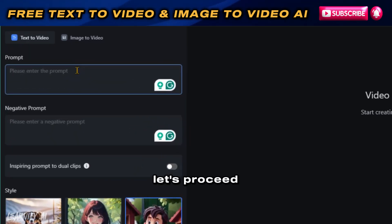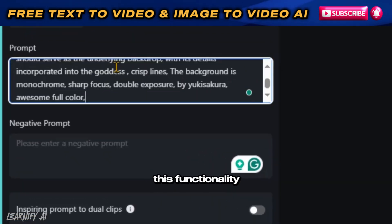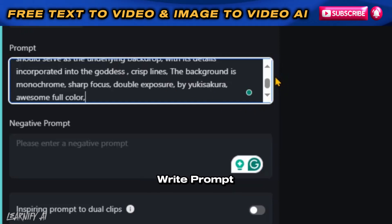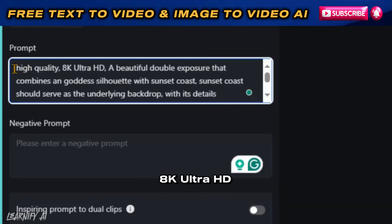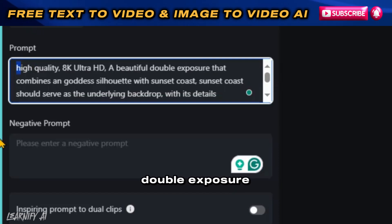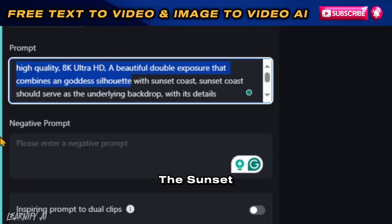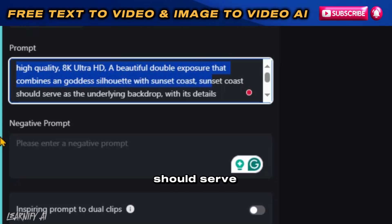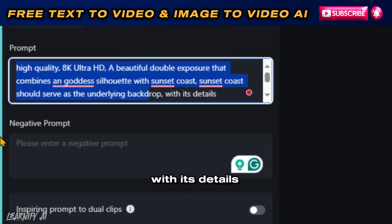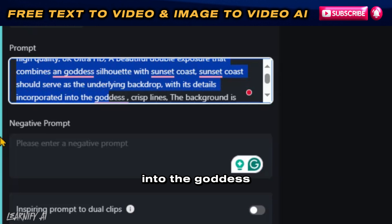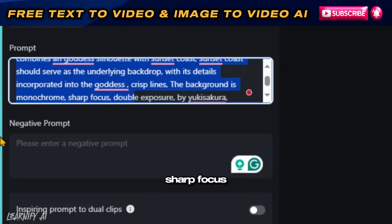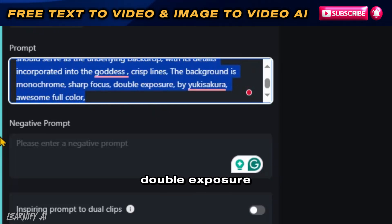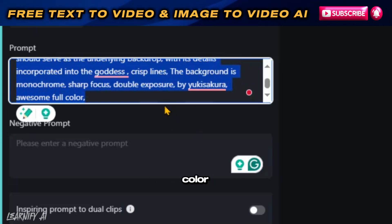Let's proceed by creating an example to demonstrate this functionality. Write prompt: High quality, 8K Ultra HD, a beautiful double exposure that combines a Goddess silhouette with the Sunset Coast. The Sunset Coast should serve as the underlying backdrop, with its details incorporated into the Goddess, crisp lines. The background is monochrome, sharp focus, double exposure by Yuki Sakura, awesome full color.